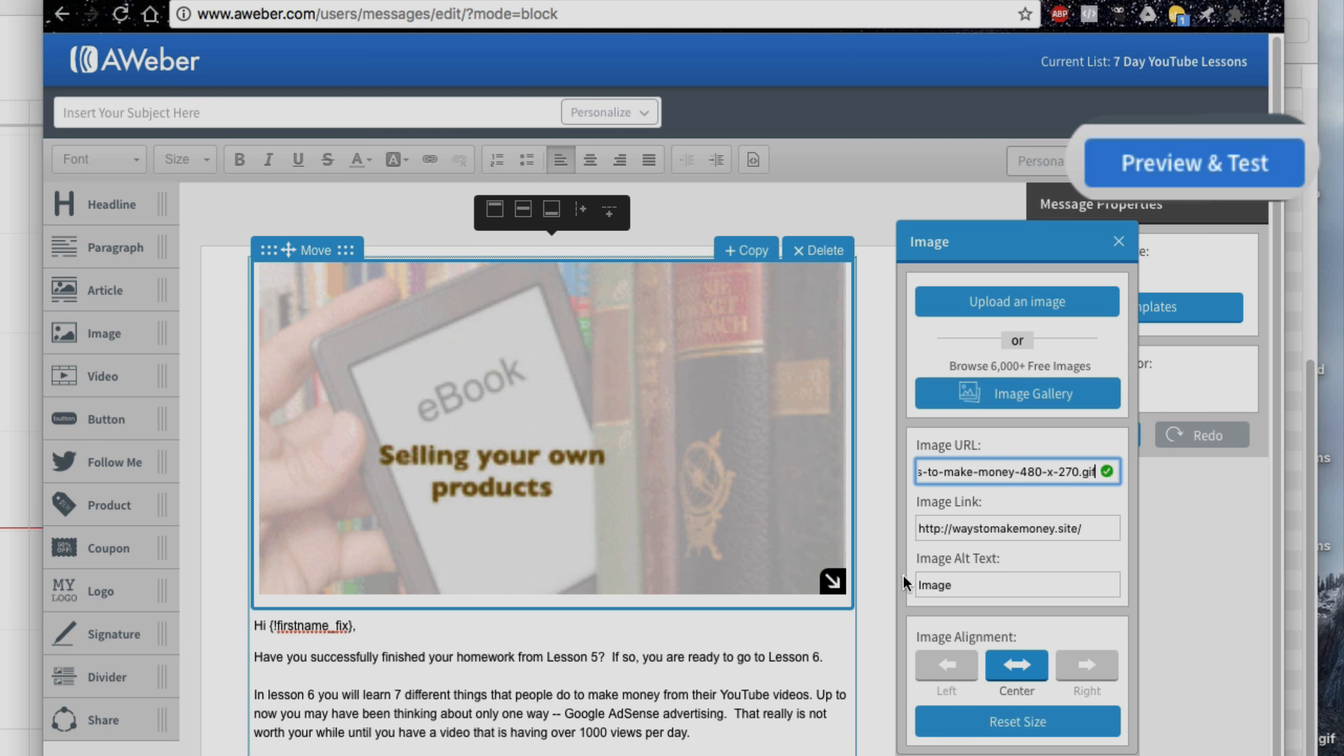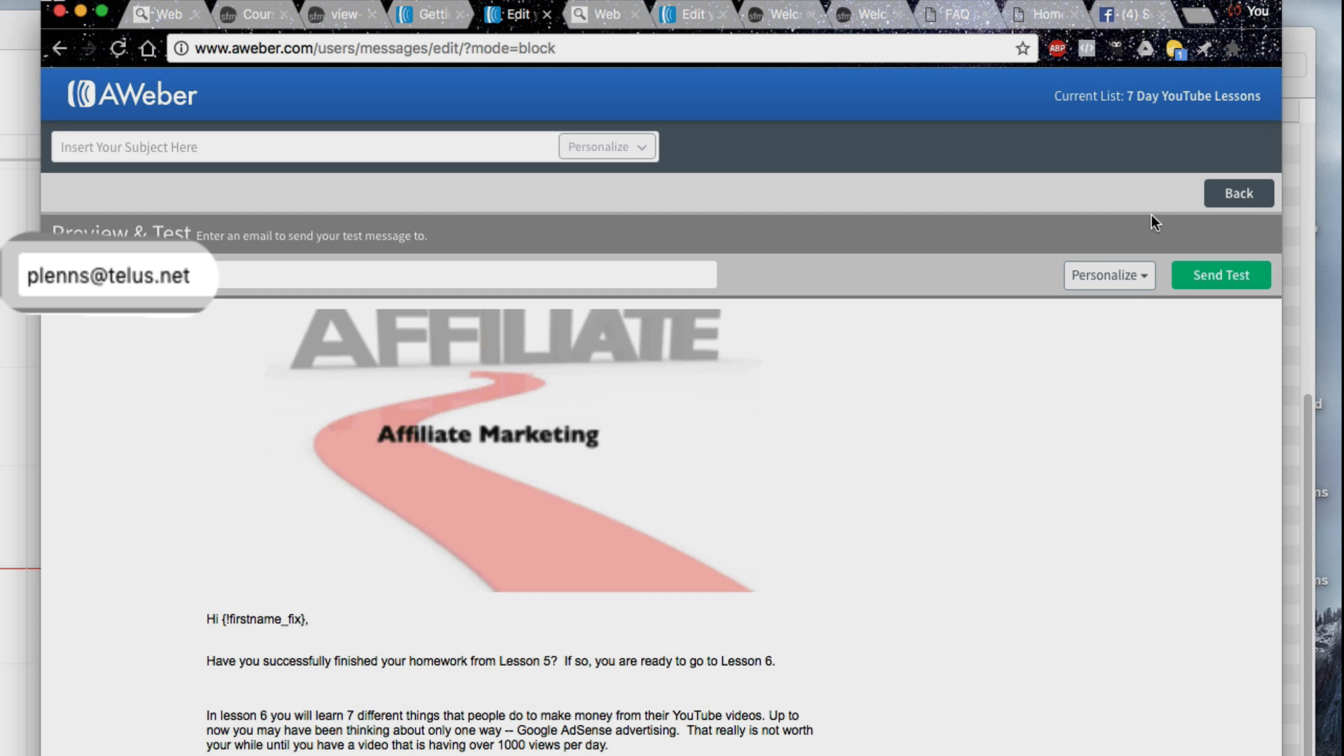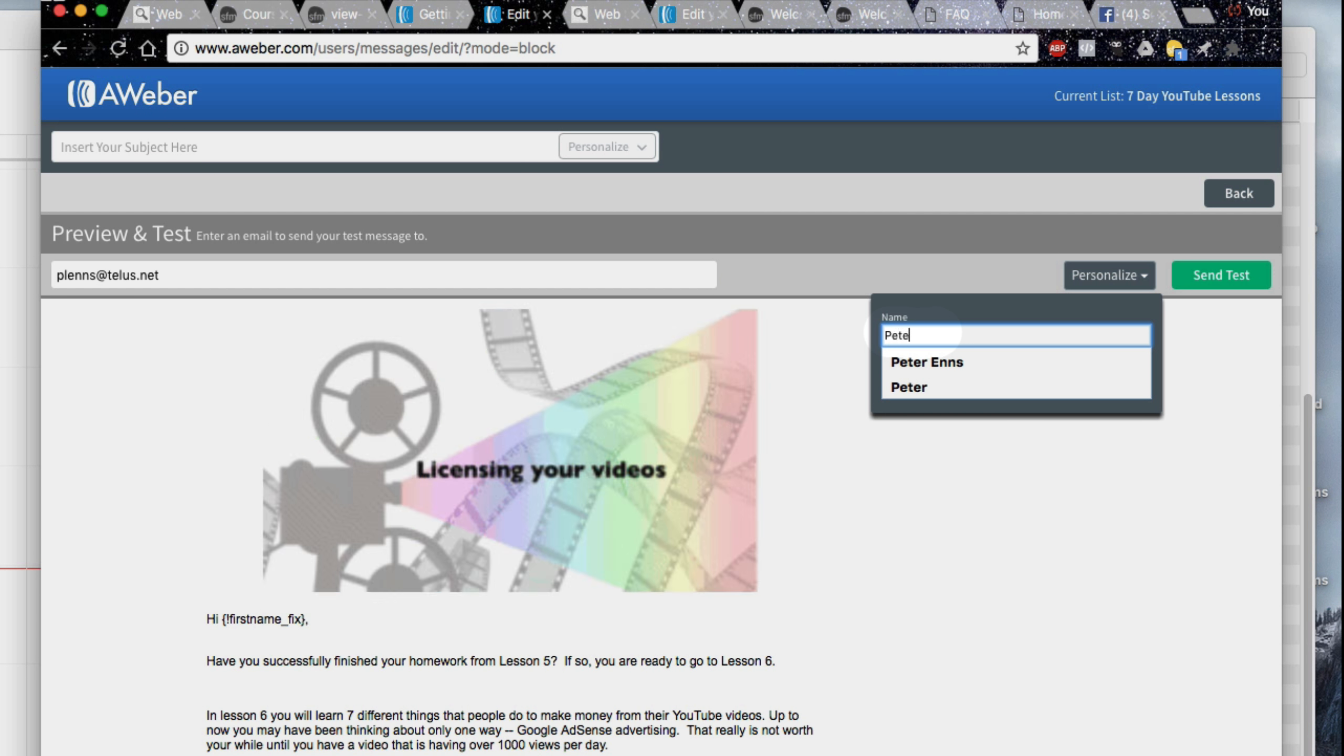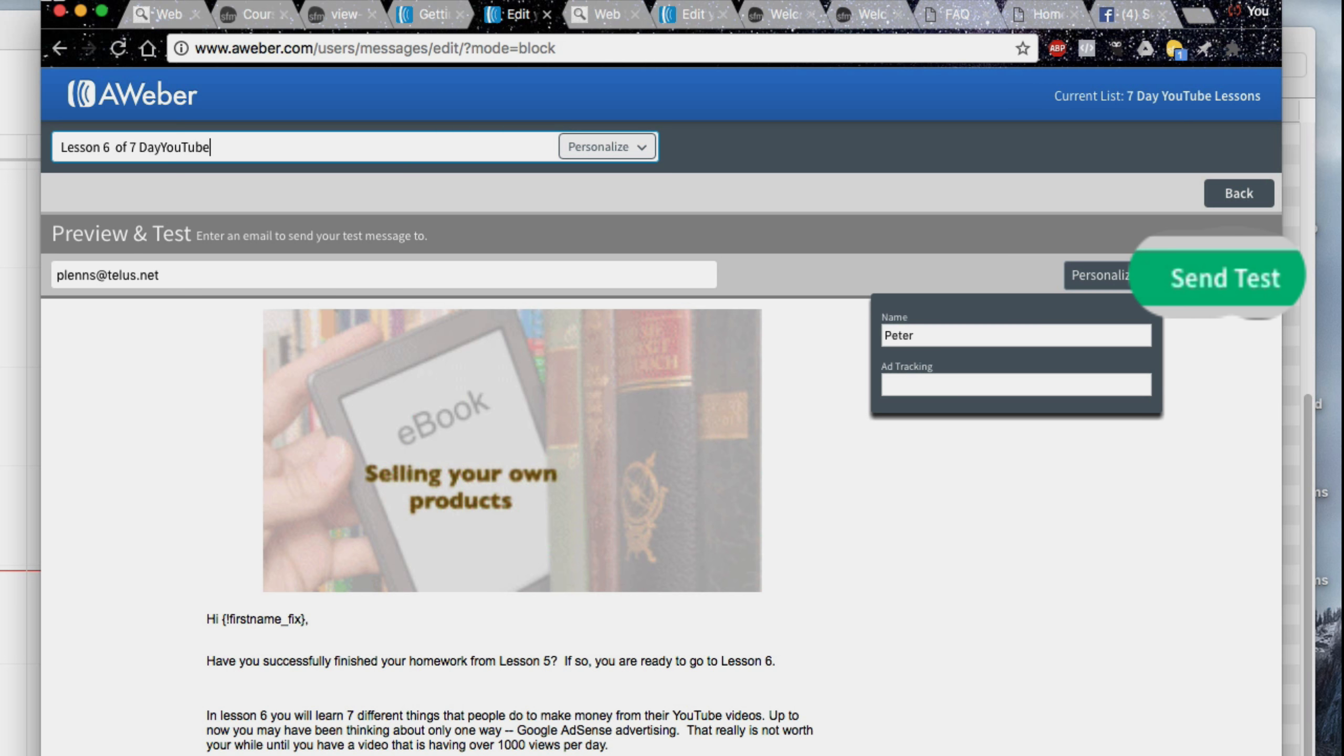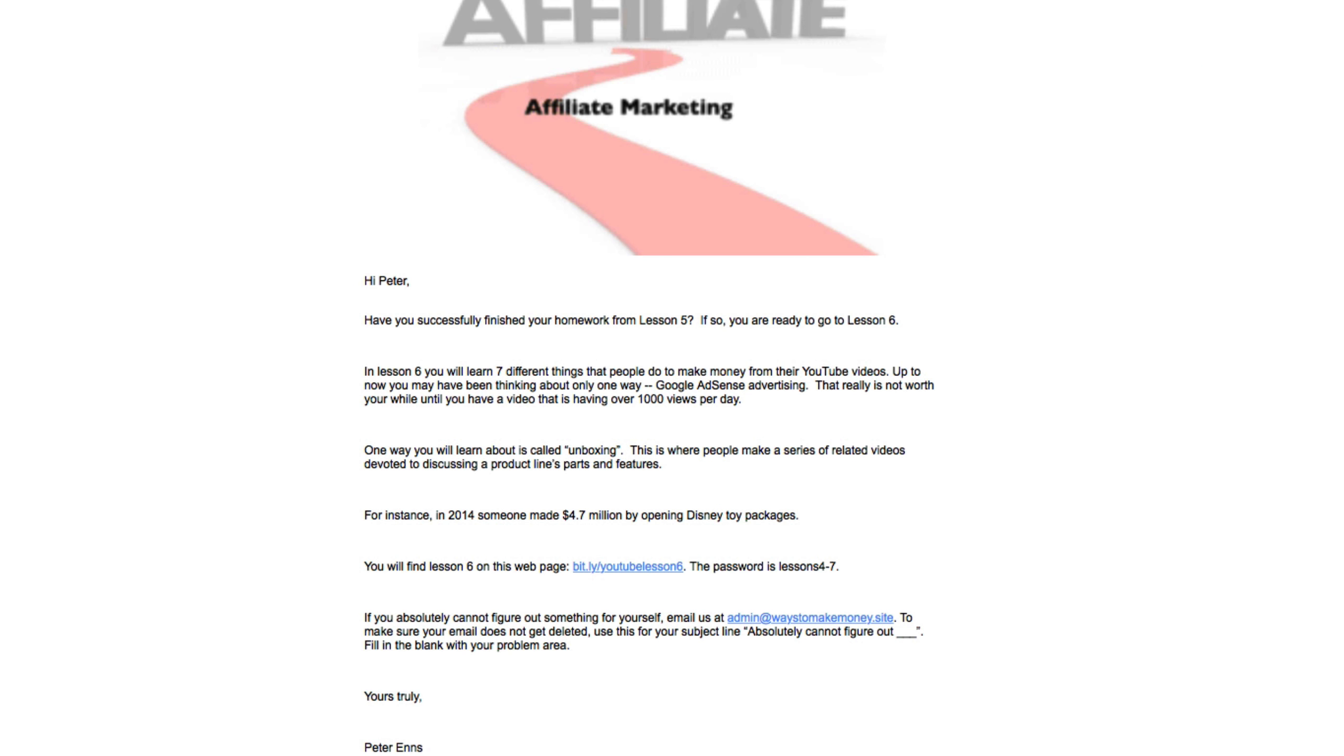Now you are ready to preview and test it. After your email address has been entered, click the personalize button to add your name. Add an email subject. Click send and check out the email that showed up in your inbox.